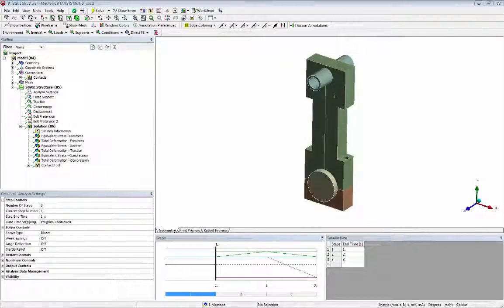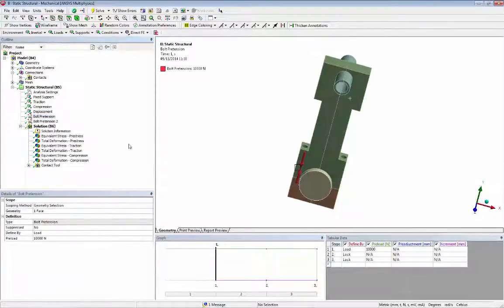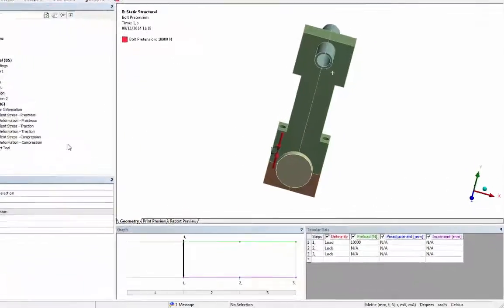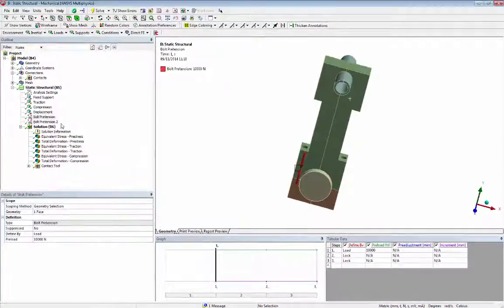During the first load step the two bolt loads are applied. During second and third load steps they are locked.